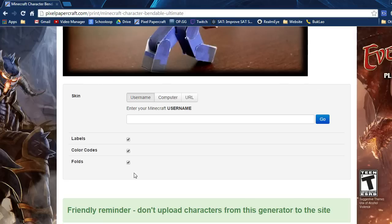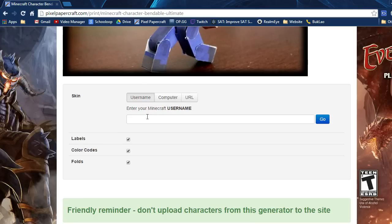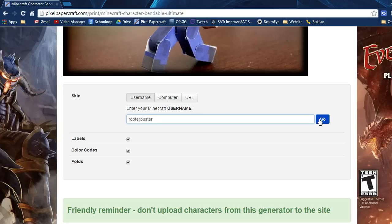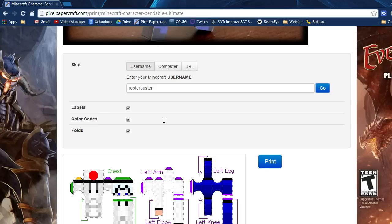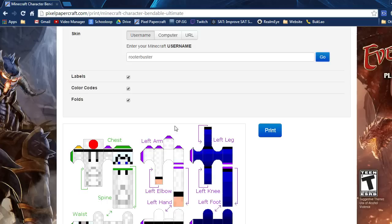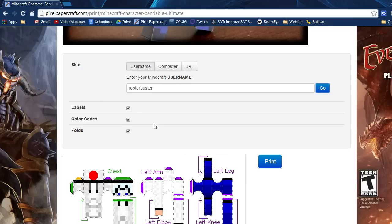This is the generator and you can make your template in two ways. The first way is to enter your username from Minecraft and it will work as long as your skin is a pre-1.8 Minecraft skin, so it should be 64 by 32 pixels.